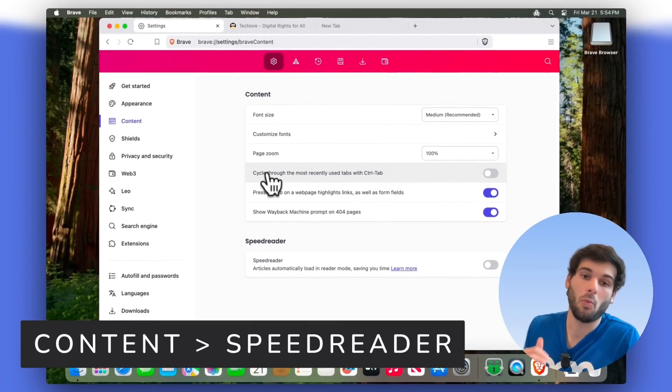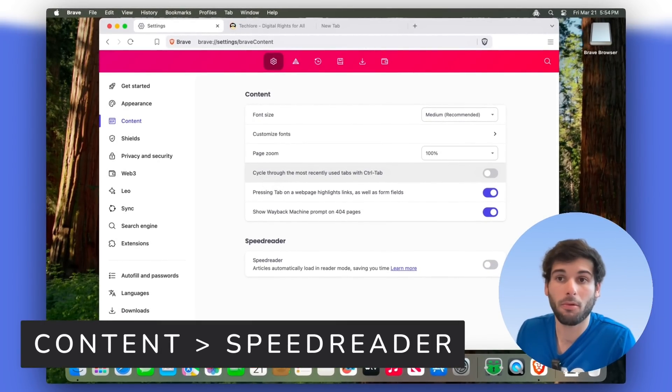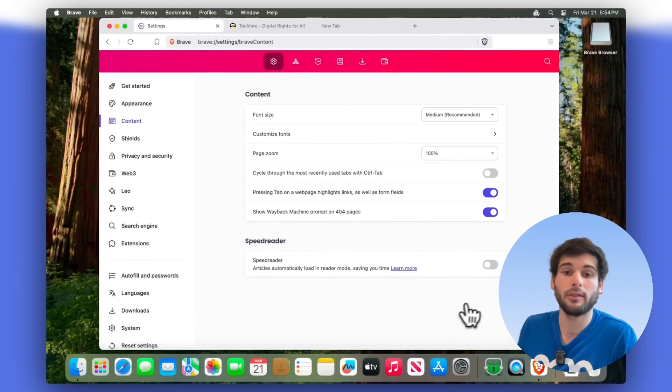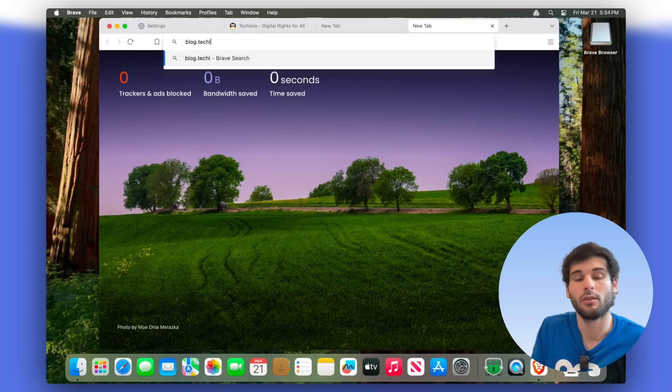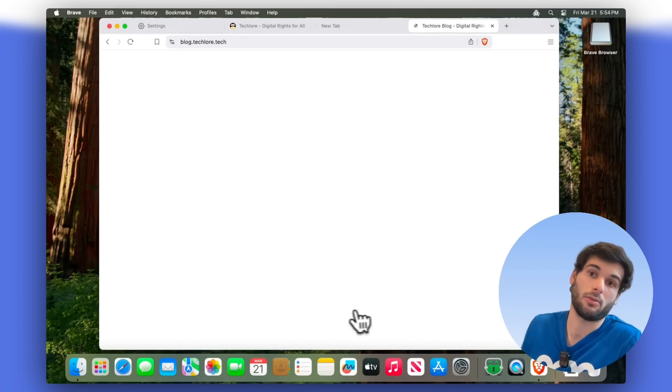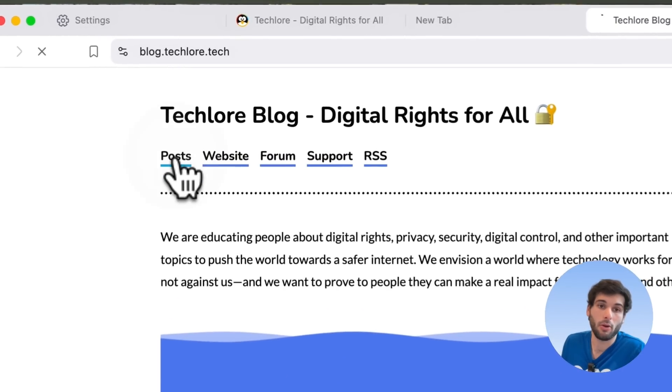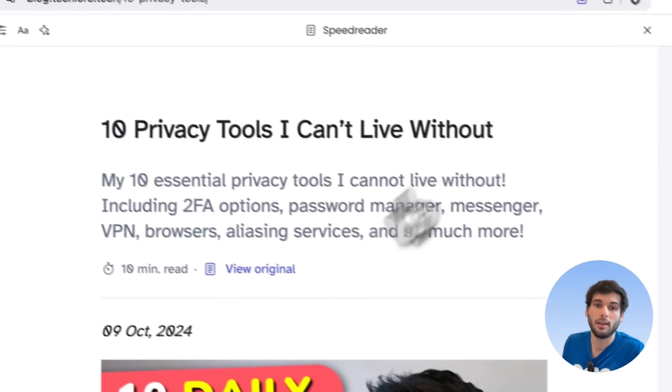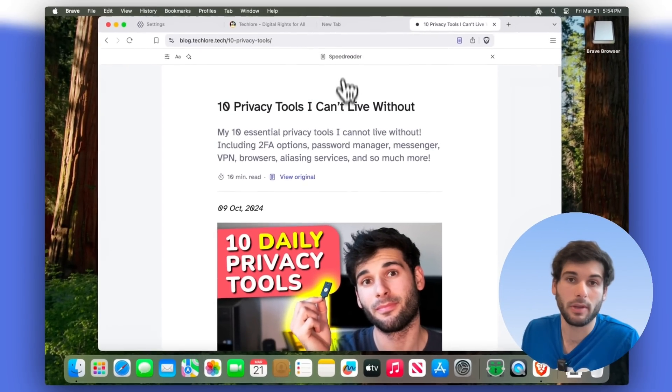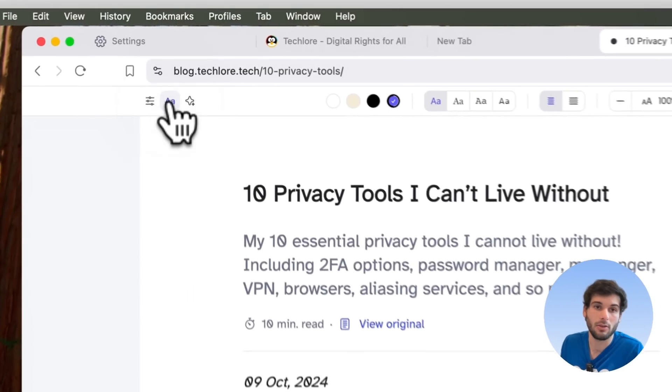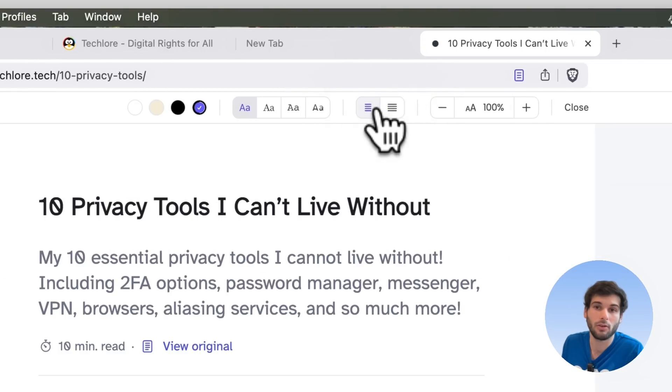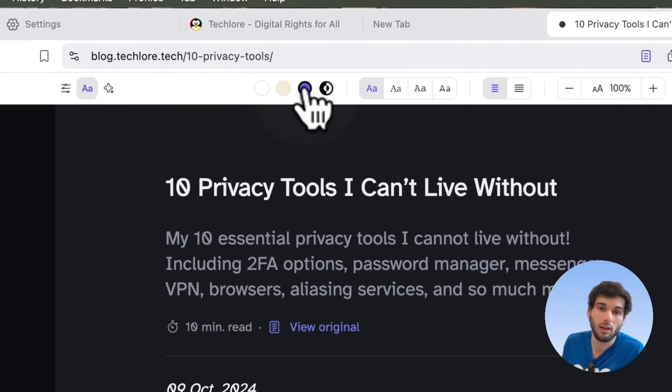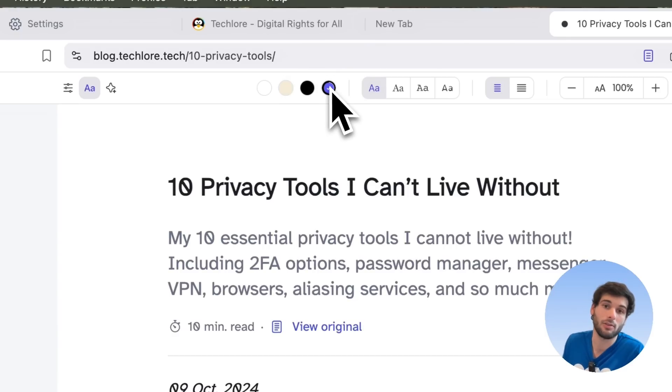In terms of content, one thing I actually really enjoy about Brave, but is extremely personal preference is their speed reader functionality. So if I go to our blog, dot tech, or dot tech, and I go to our posts, we haven't posted here in a while. But let's go to this one. This automatically went into their speed reader function, as you can see up here, and you can customize the fonts, you can customize if it's centered, you can customize the color, like here's the dark mode, this matches system theme.